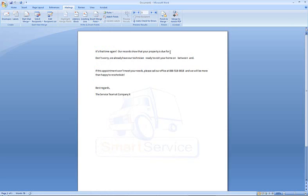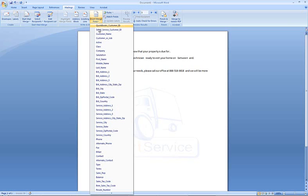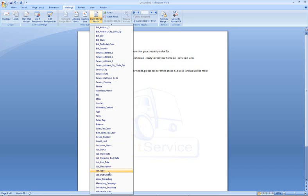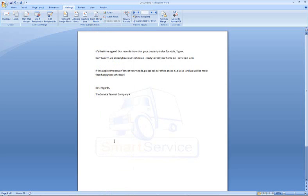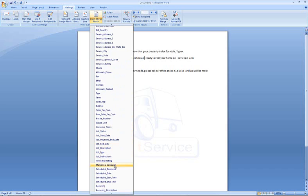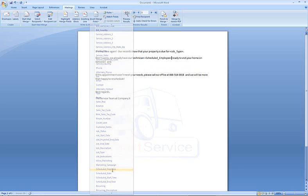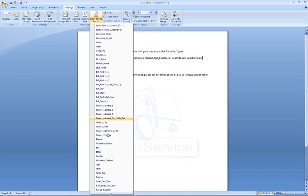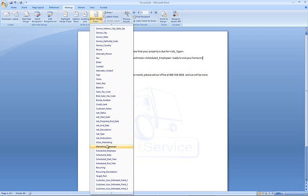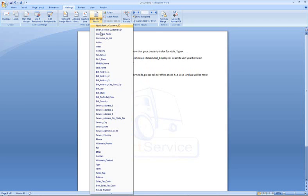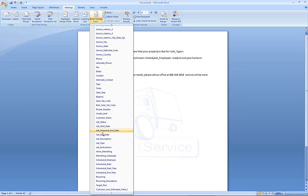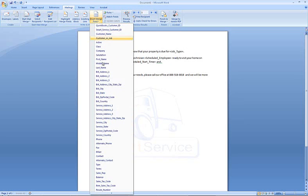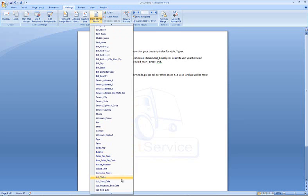To add that into your text, you will want to select the area in your letter, choose insert merge field, and here I'm going to add the job type. Then we will add the name of our scheduled employee, scrolling down the list. Next, also our scheduled date, and we'll give a service window with the start and end time. Scheduled start time and scheduled end time.